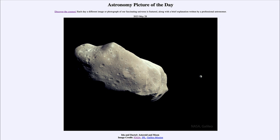That was our picture of the day for May 28th of 2023, titled 'Ida and Dactyl: Asteroid and Moon.' We'll be back again tomorrow for the next picture, previewed to be 'C Blue Sky,' so we'll see what that's about tomorrow. Until then, have a great day everyone, and I will see you in class.